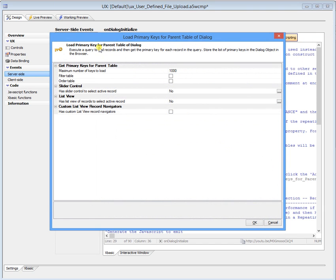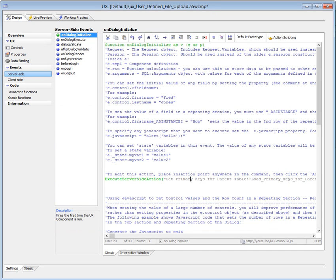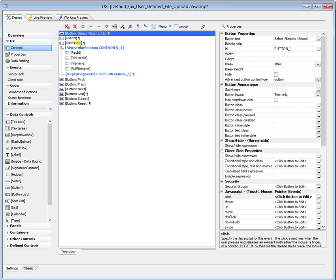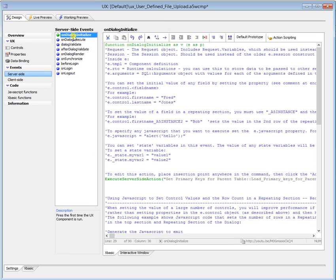And I just chose the one that says load primary key for table of dialog. And so these controls are bound to the TBL users table. These controls are bound to the user files table. And we'll go back to server side stuff. So I've just got that running.